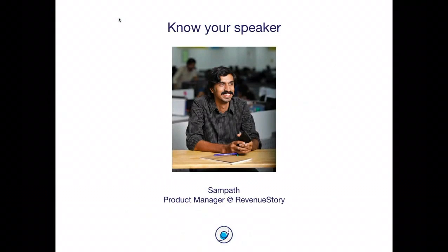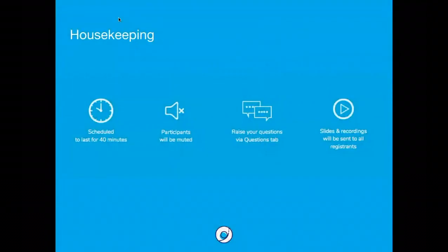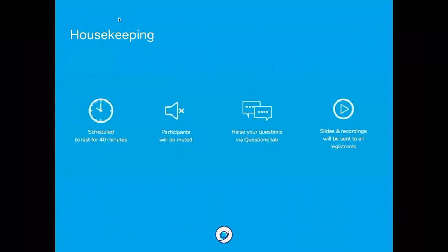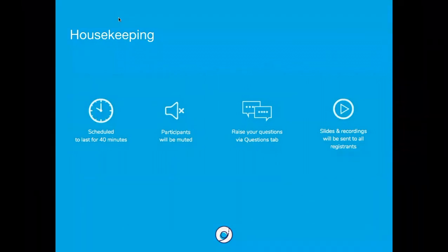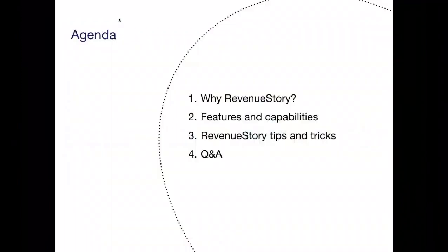Revenue Story is ChargeBee's subscription revenue analytics platform. In the next 30 to 40 minutes, I'll walk you through the Revenue Story app, the product's capabilities, and help you figure out what's the best way to use the product to get the best out of it. We'll try to keep the walkthrough to the first 30 minutes so that we have about 10 to 15 minutes for Q&A. Participants will all be muted — if you have any questions, you can add them in the questions tab and we will address those at the end during the Q&A session. We will share the recording of the webinar with all the registrants so that you or your team members can look at it sometime later as well.